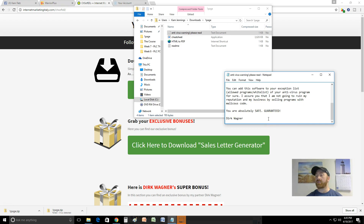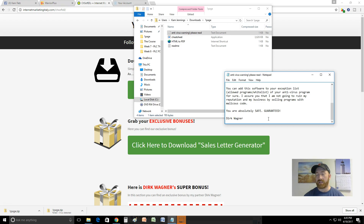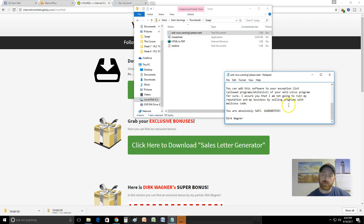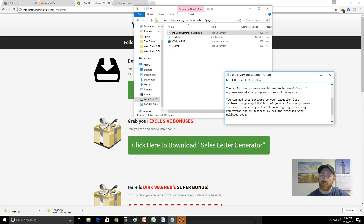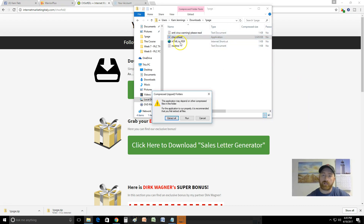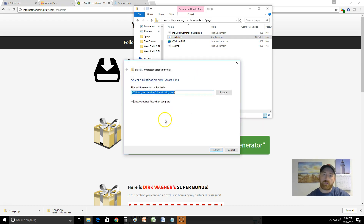The problem is a new person picking this program up is not going to trust 'you are absolutely safe, guaranteed.' Some might, but a lot won't. They'll say 'I don't trust this, I don't know what's going on here, I'm deleting all this stuff and getting a refund.' People get freaked out about viruses, so it's a bad thing. Anyways, that's a problem. Let's go ahead and start this thing up and extract it.